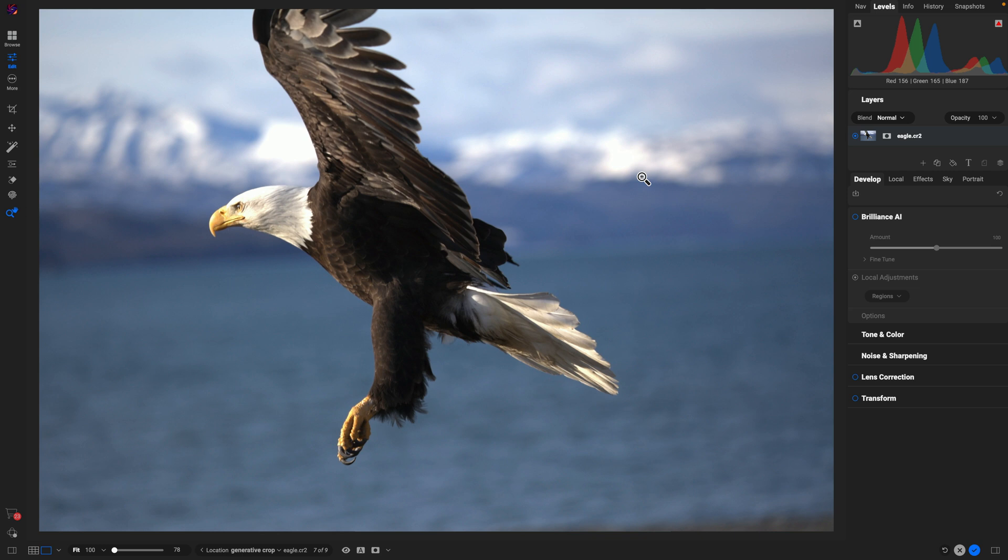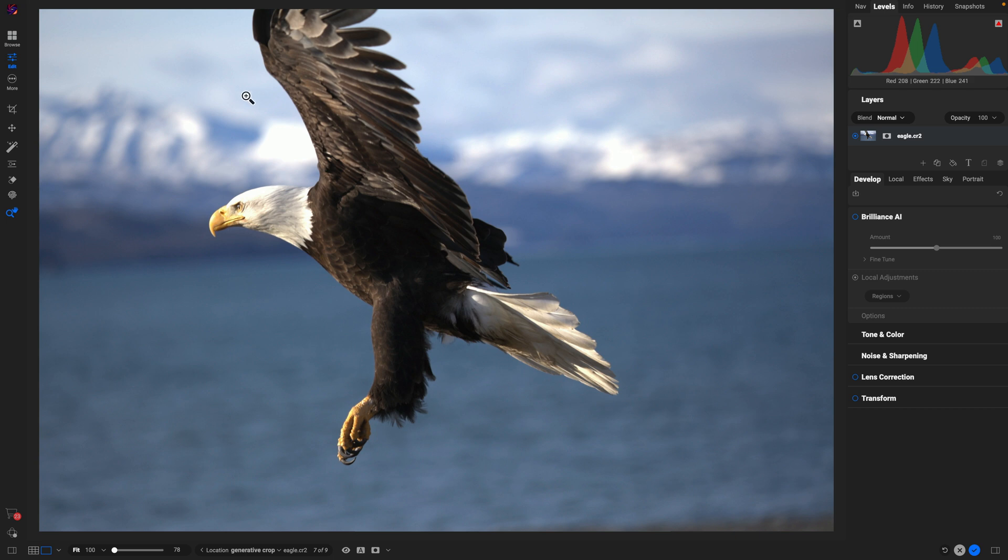Sometimes when we're capturing wildlife imagery, it can be tough to capture that perfectly composed image. Sometimes we're left with a wildlife photograph that may have some missing pieces to it. Perfect example here: we're missing the top part of its wing and it's just sort of an awkward composition. But no worries, we can use Generative Crop to fix it and bring back the top of his wing.